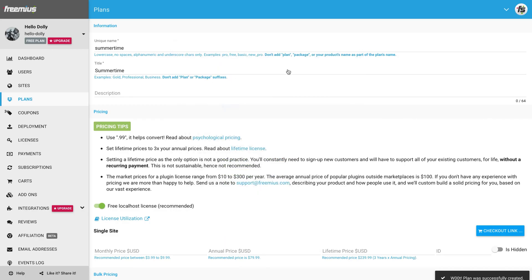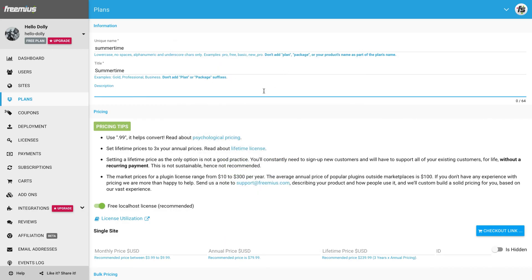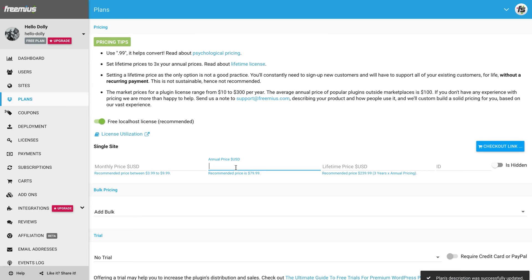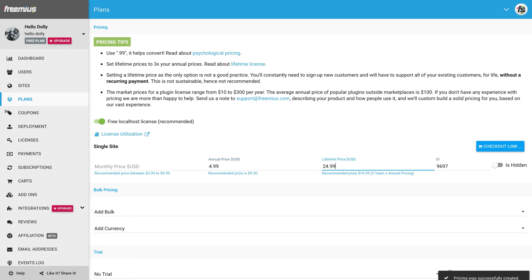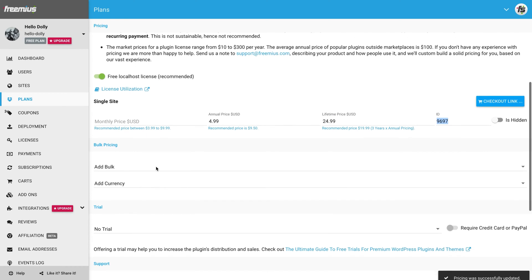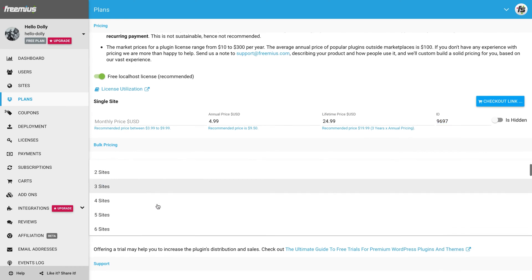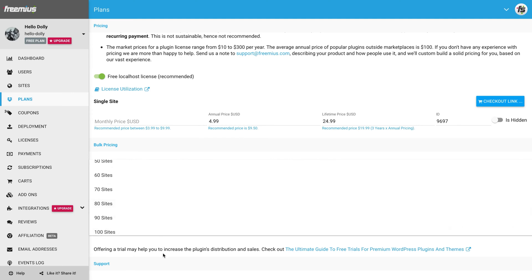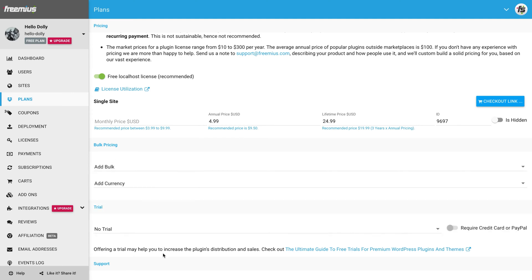Now we can set a description, and then our monthly, annual, or lifetime prices. In this case, we'll only set annual and lifetime. We can set bulk pricing for cases of multi-site license purchases for developers, agencies, etc. For now, we will only set single site prices.